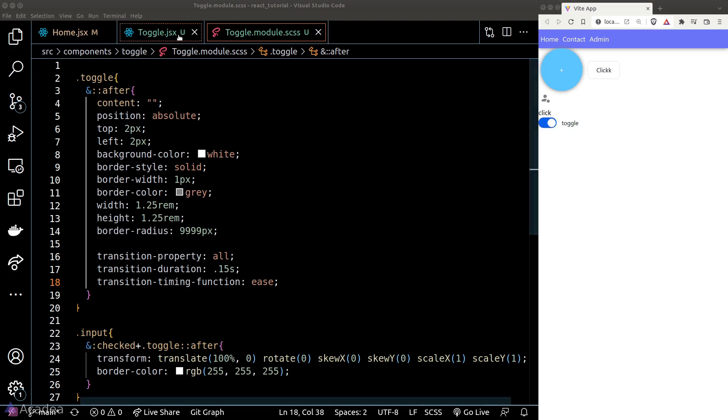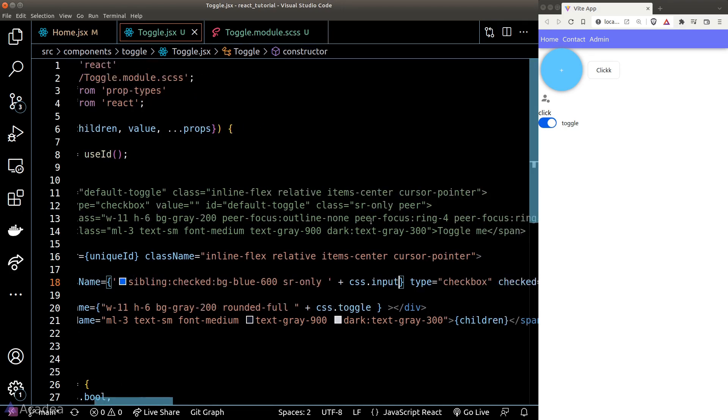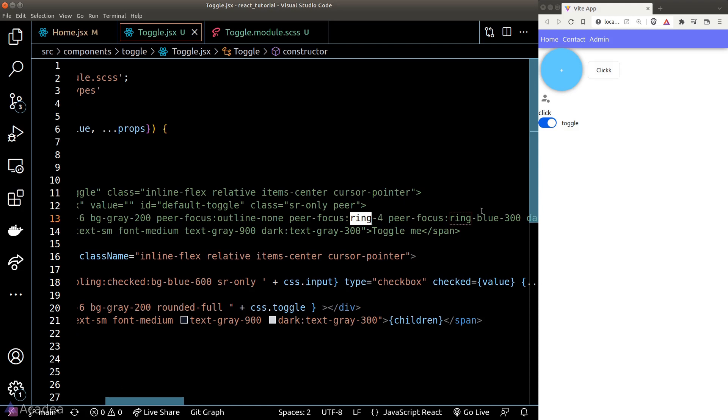And that is basically it. That to me is a beautiful switch component that I'm more than happy to reuse over and over again across my app. However, if we look at the original code, they do have some sort of rings on the component when we click on the switch. To me, this is not necessary as I'm quite happy with our component already. However, you can add in those CSS classes if you want. Alright, that's it for now. And we'll continue to build our app in the next video.